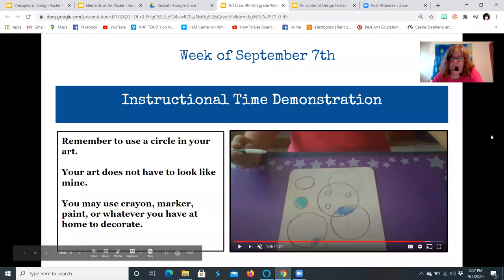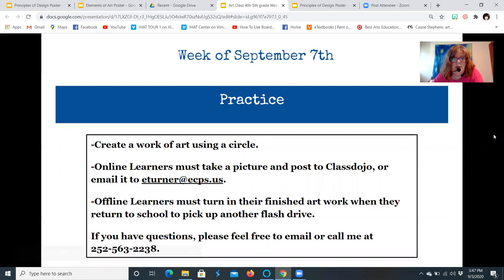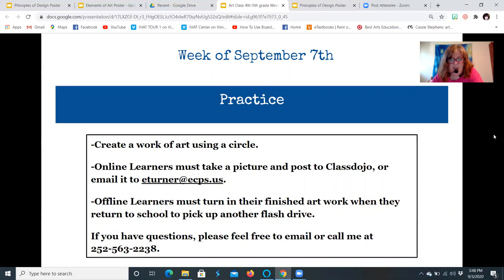International Dot Day is September 15th, so I expect you to turn in your work before then — give me some time to put it all together. You're creating a work of art using a circle. Online learners, take a picture and post to ClassDojo, put it in Google Classroom, or email me. Offline learners, remember you're turning in your work when your parents come to pick up a new flash drive. If you have any questions, feel free to email me or call me.